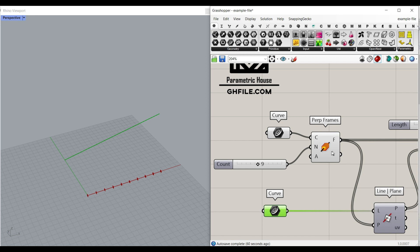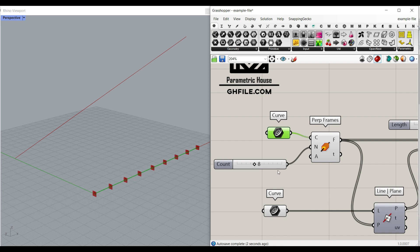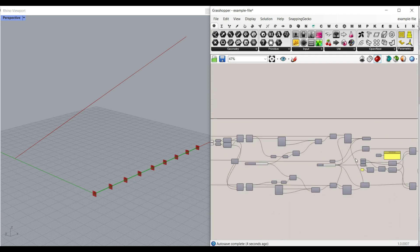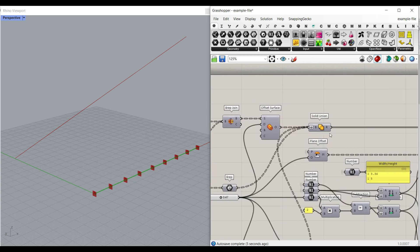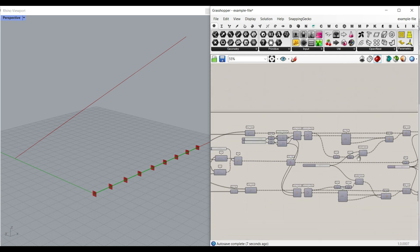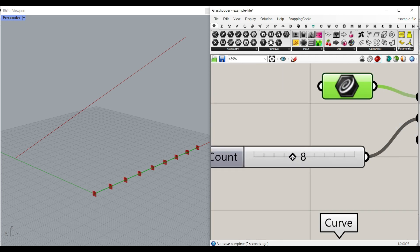The first step is to make a perpendicular frame on the first line. You can change that by the number of count easily. Let me just disable the structure so we can get it faster, and disable this one. Now you can see that's going to be a little bit faster.